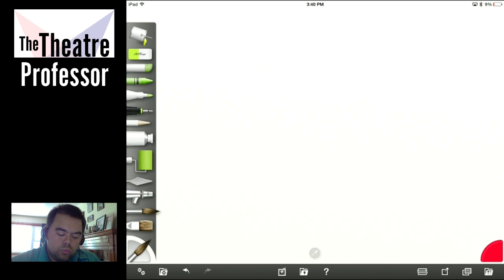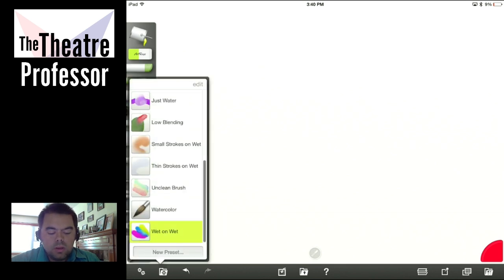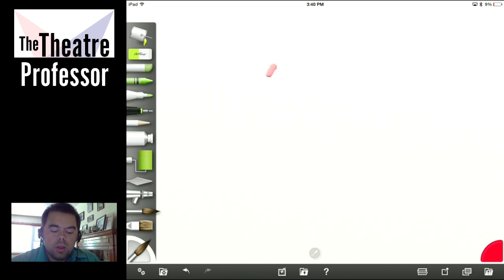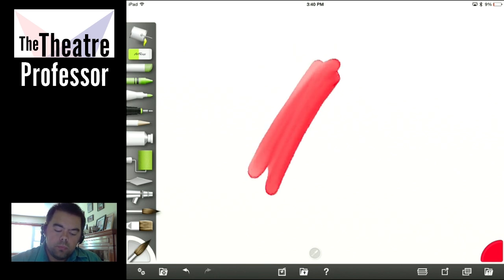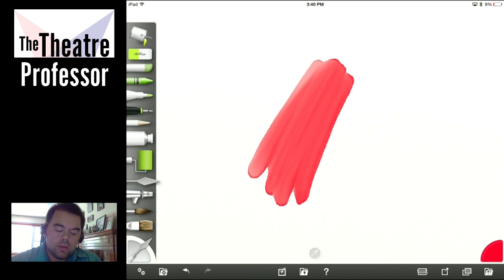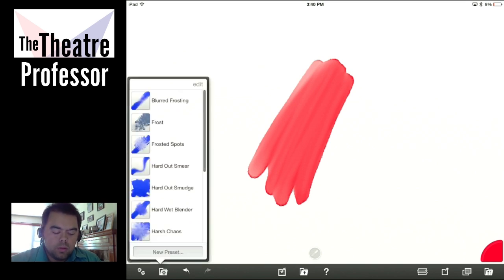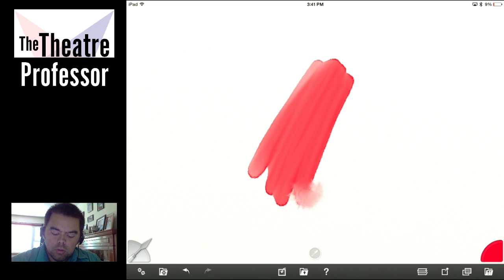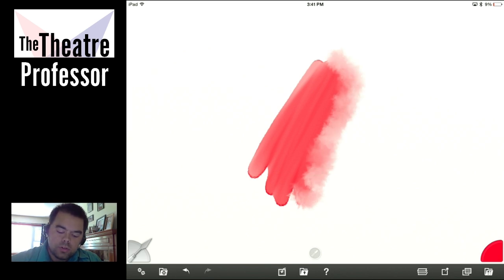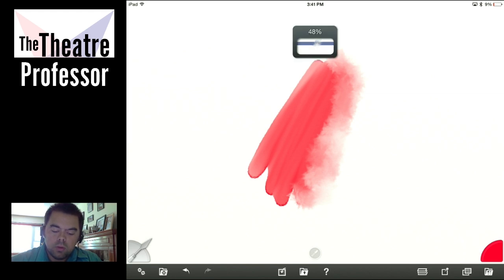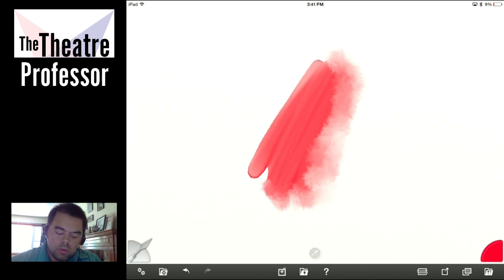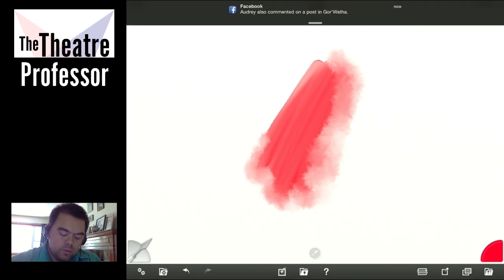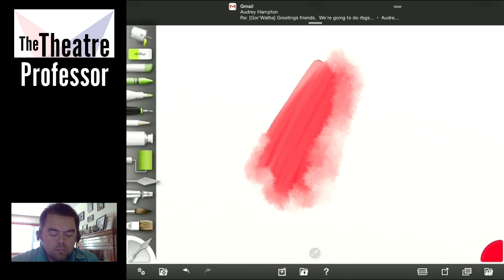If you're trying to do a true watercolor, it's going to take a little bit of practice to get exactly what you want. But one of the things you can do — I'm going to bring that up to a hundred — lay down a stroke, grab my palette knife, and pick what's called Hard Wet Blender. Increase the size a little bit. Now watch the edges — it starts to get closer to what it feels like when watercolor bleeds.